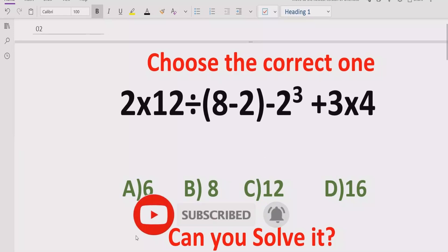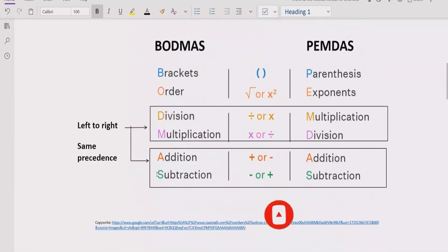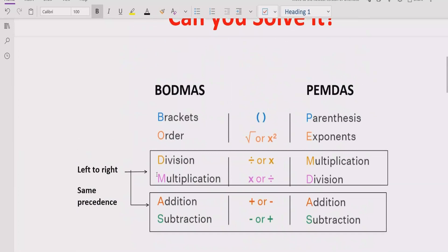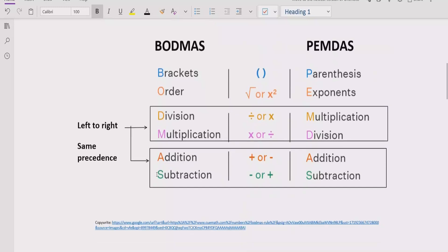Now let's recall the rules which we can apply to solve the given expression. As you can see on the screen, we will look at two rules: BODMAS and PEMDAS rules.